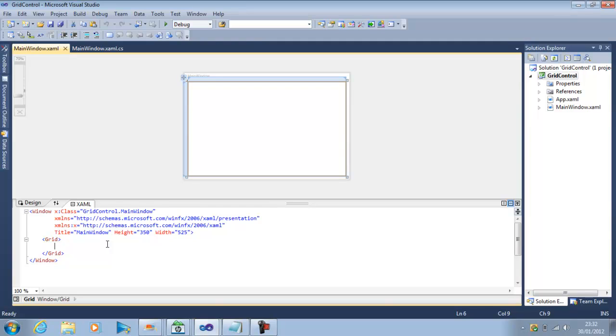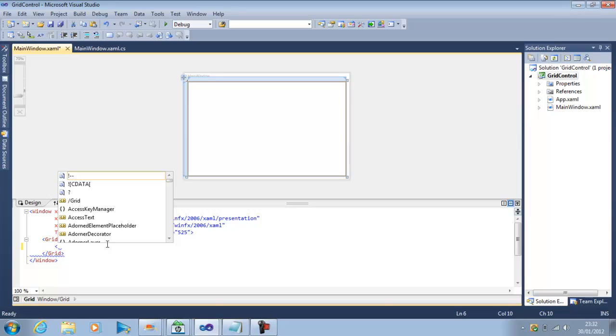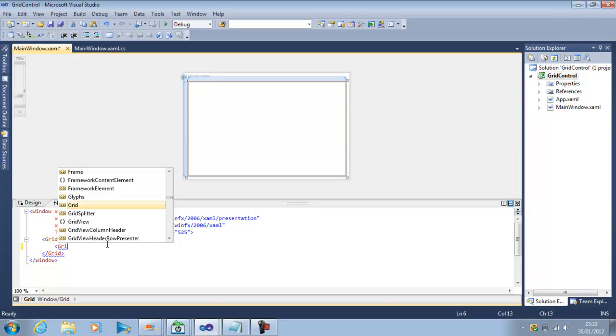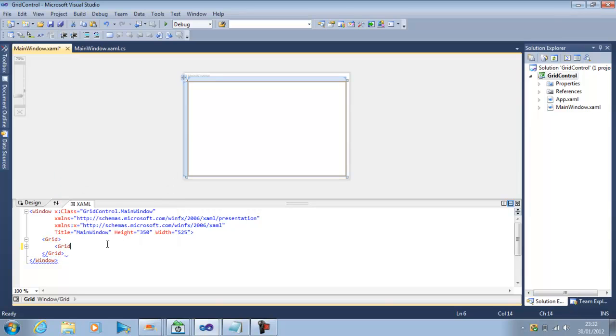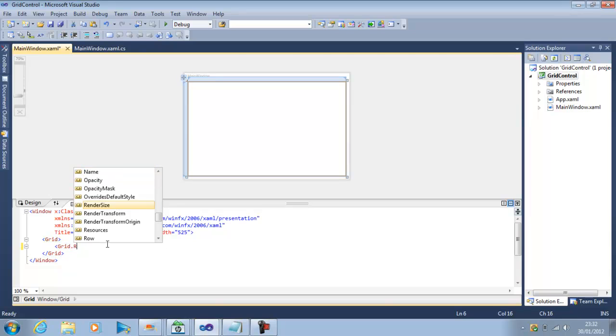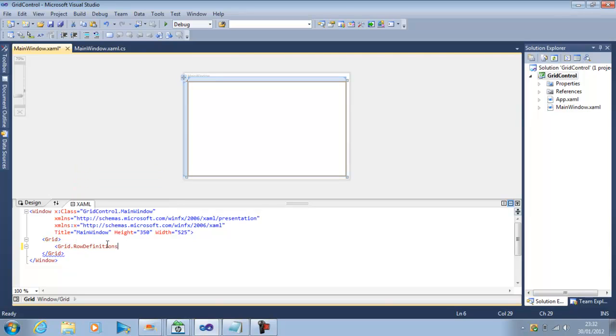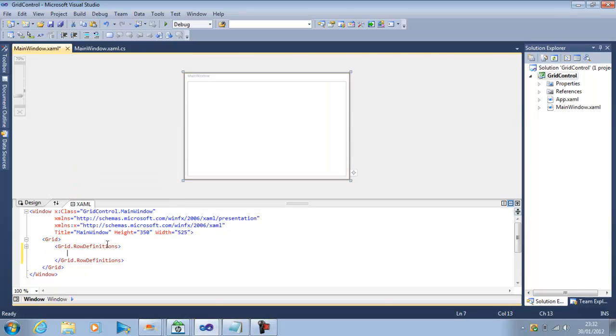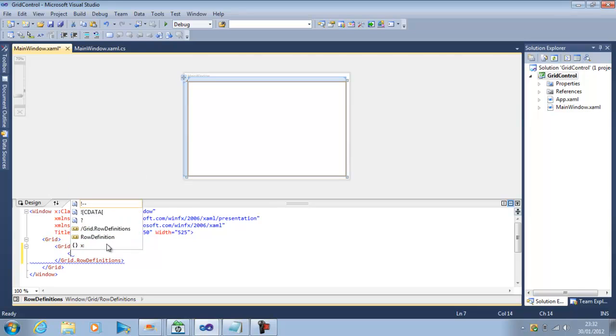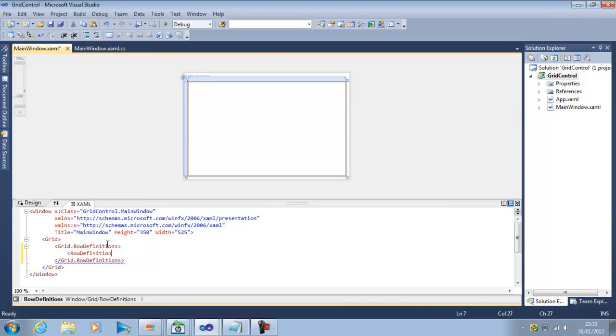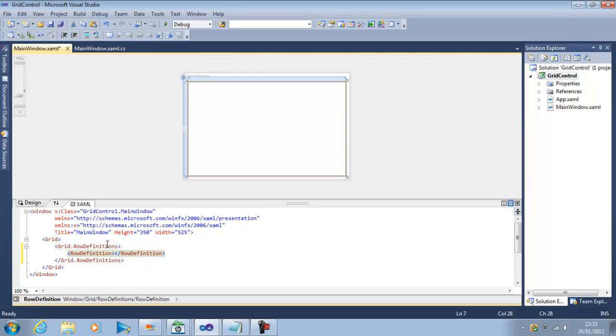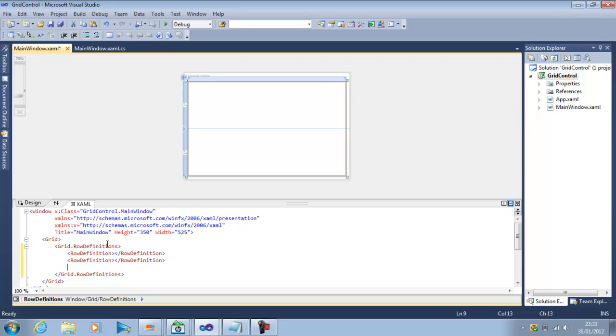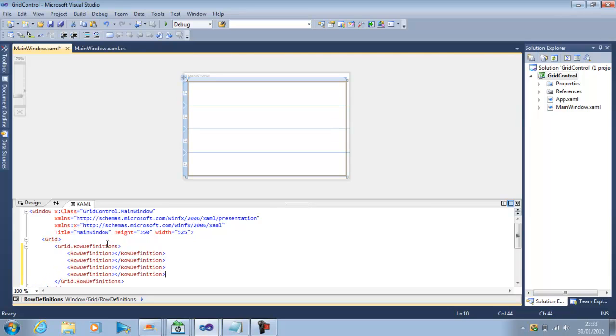Now within the Grid Control we can define our columns and rows. And to define that what we can do is Grid.RowDefinitions and within the Grid.RowDefinitions we can put row definition columns. So if we want to put 4 rows we can put 4 rows here.